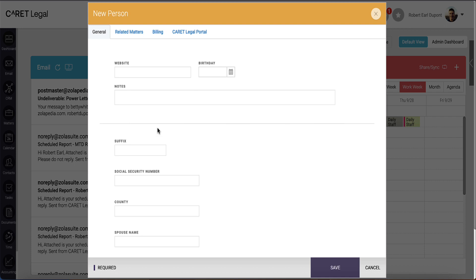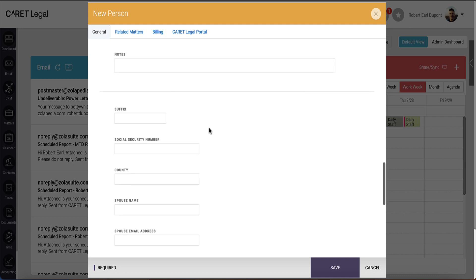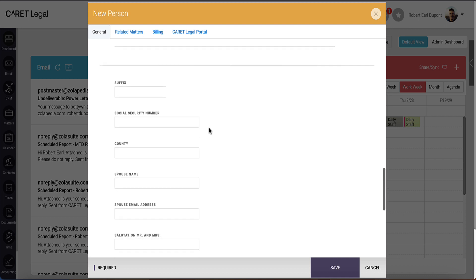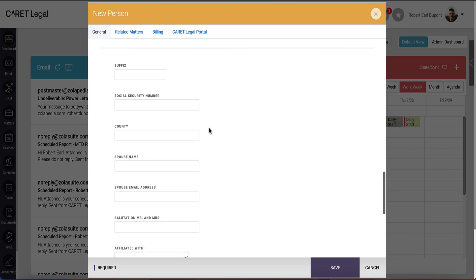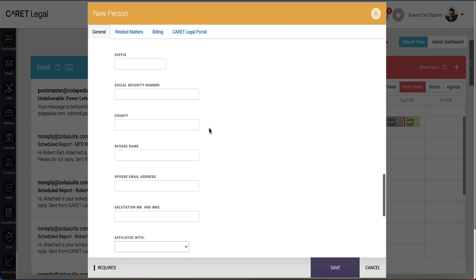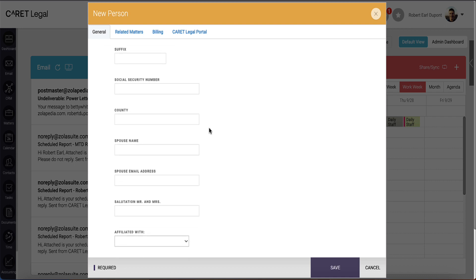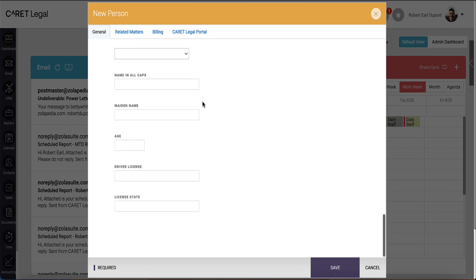Any of the fields you see under this notes field will be a contact custom field. In this example, you'll see fields for things like social security, spousal information, and driver's license.